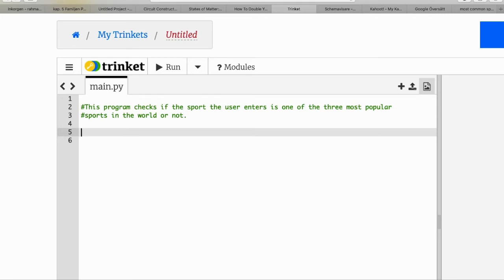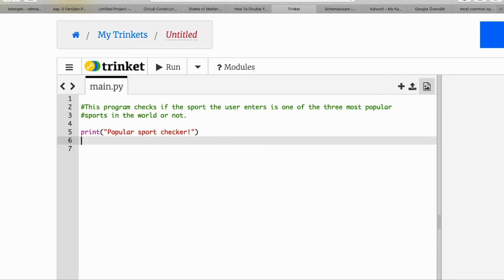We enter some text so that when we run the program the user understands what it is — say, 'Popular Sports Checker' — and then we let the user enter the name of the sport. We need a variable to save the sport being entered by the user, so we name the variable sport_name, and here we have an input: 'Enter the sport name'.